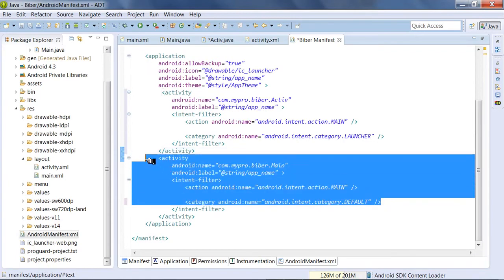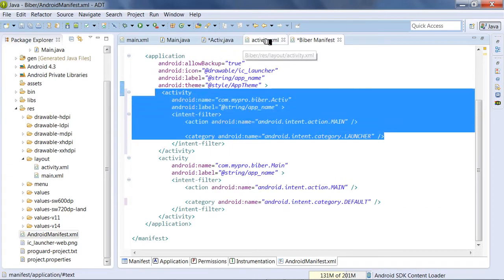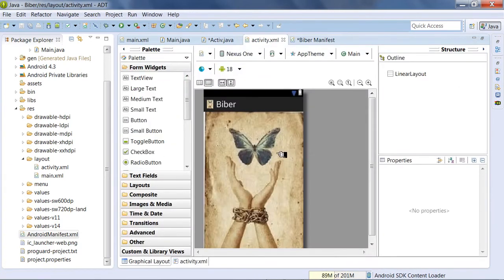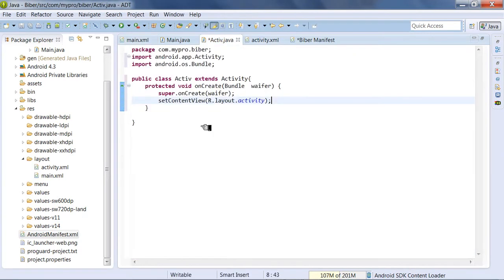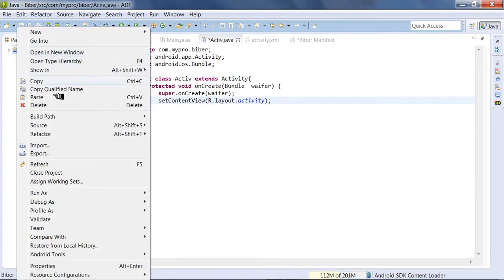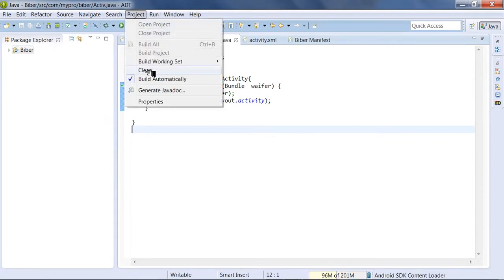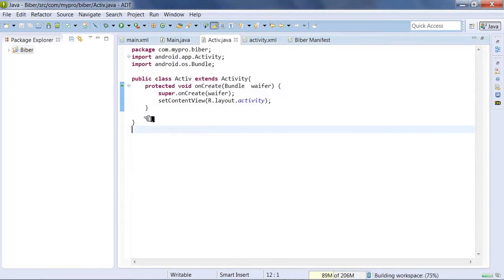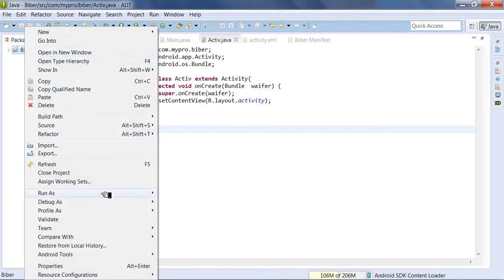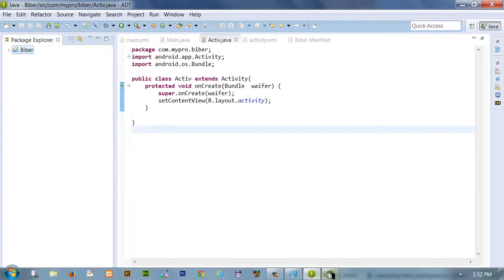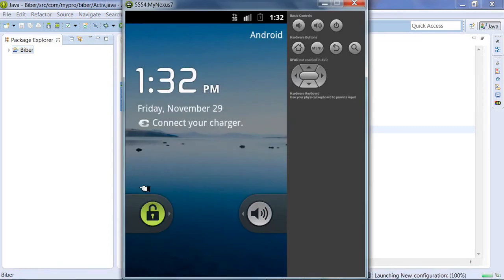Now we'll run it. Right click, run as Android application. We need to change the settings if needed. We're going to launch it in the emulator.